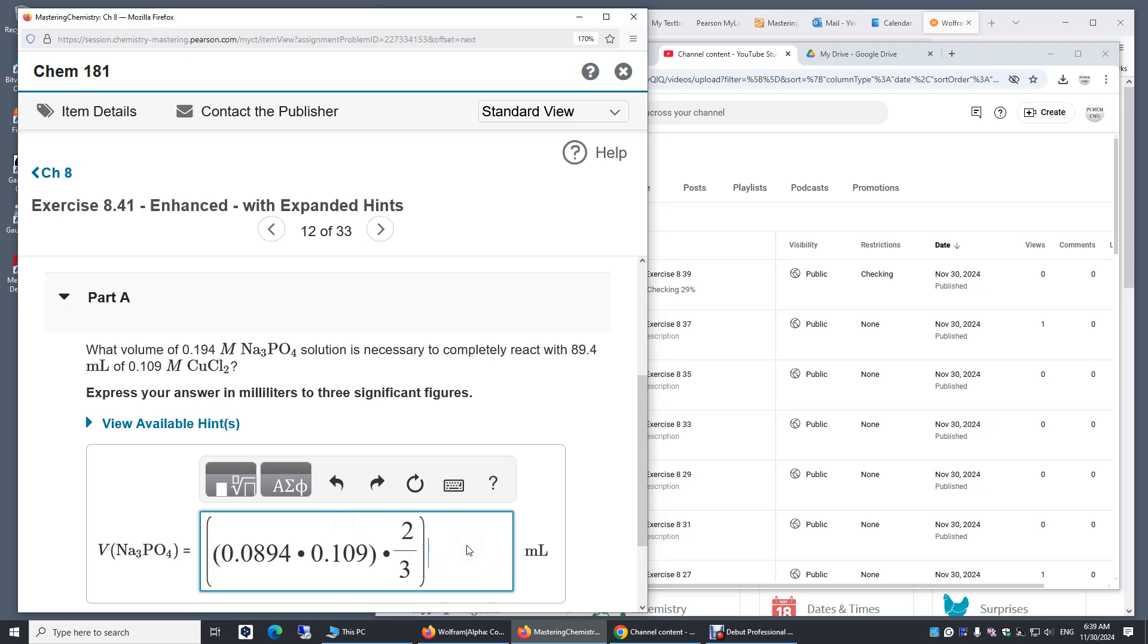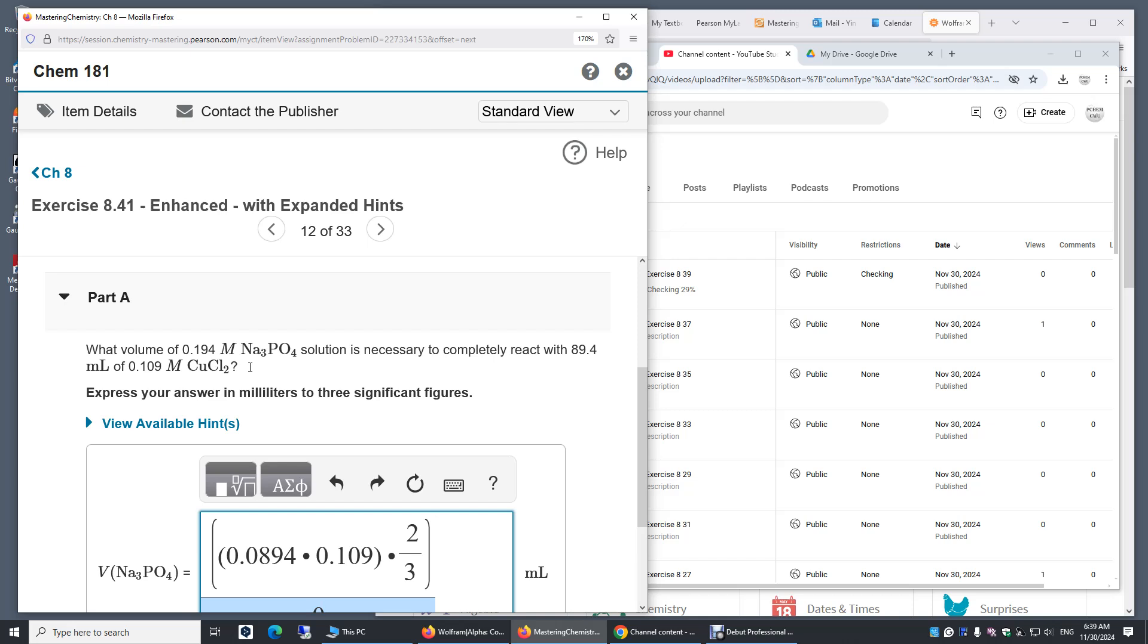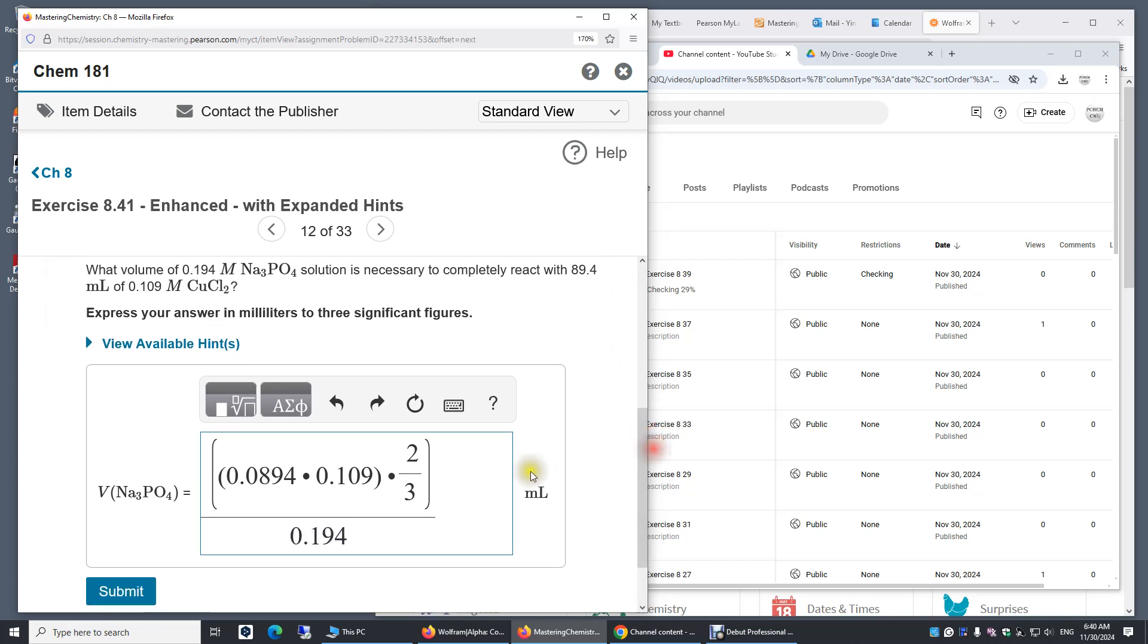And then we need to divide this by 0.194 to get liters. Now we have the number in liters.